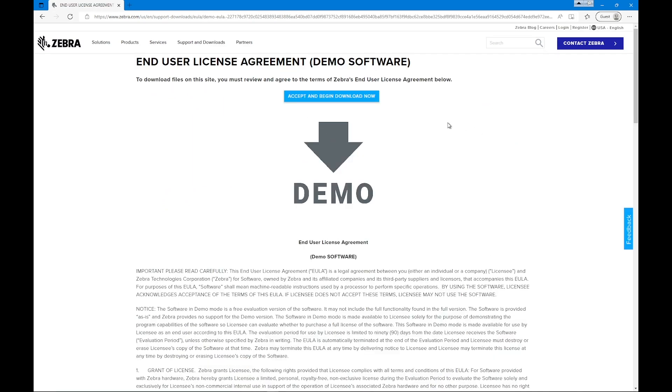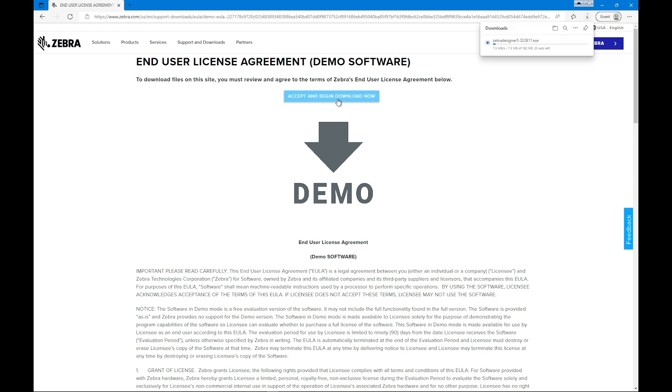On the End User License Agreement page, click Accept and Begin Download and wait for the installation file to download to your computer.